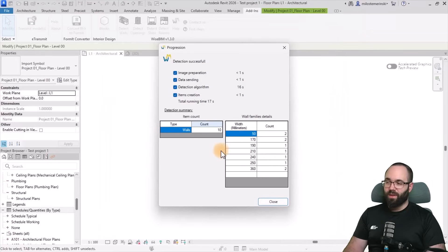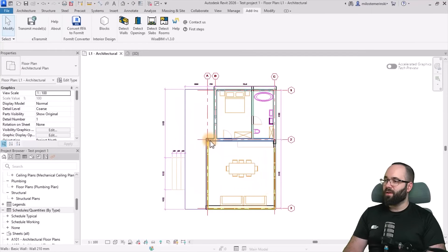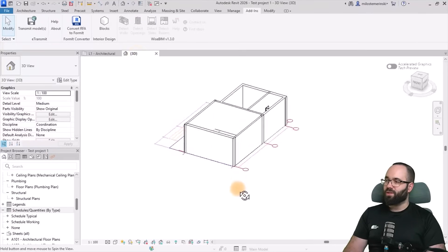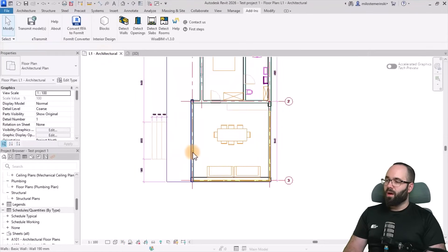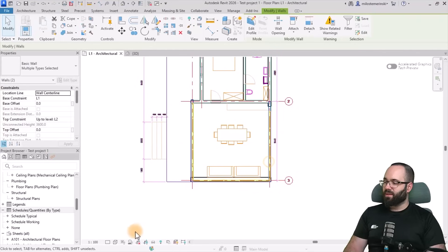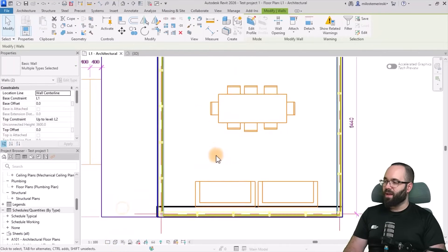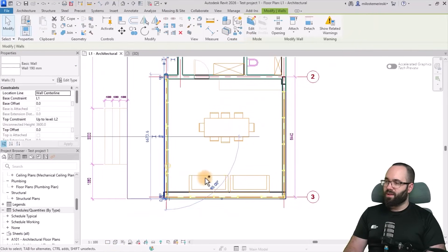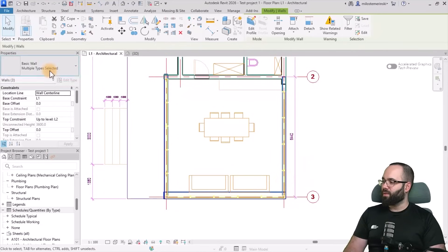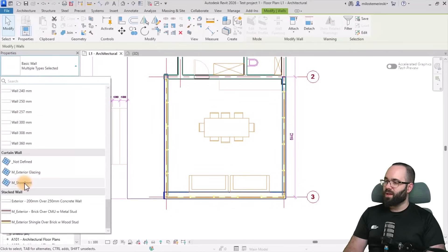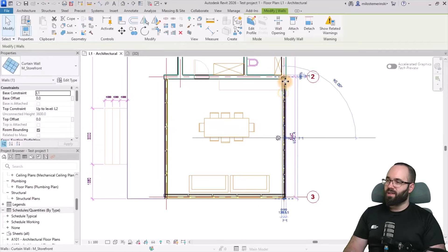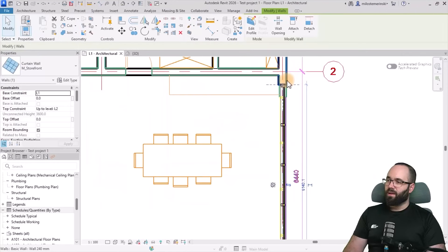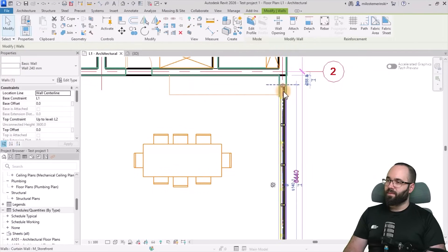And in less than 20 seconds we have 10 walls created. So I'm just going to hit close. We can see them here. If I go to the 3D view, this is what that looks like. Now I'm just going to make a small adjustment here with these two walls. And let's just switch this, set to wireframe. So I actually want these walls here to be curtain walls. So I'm just going to go with the storefront curtain wall and then adjust it a little bit like that.